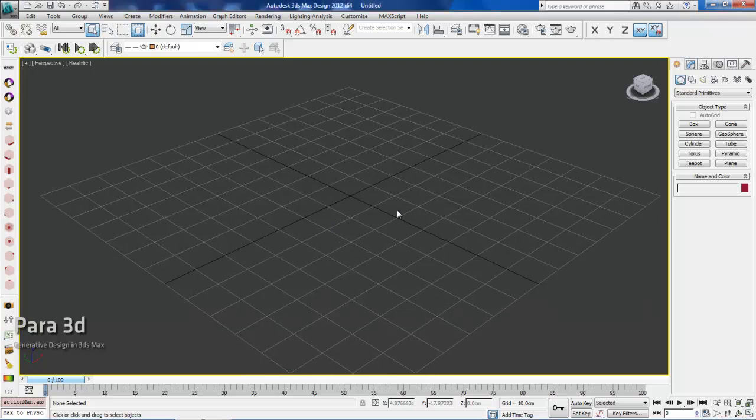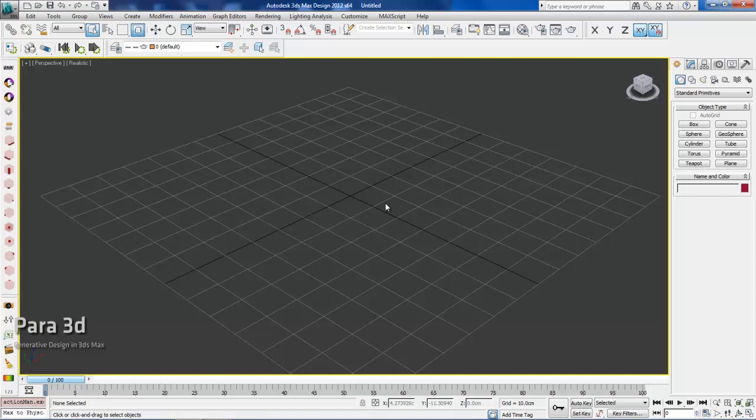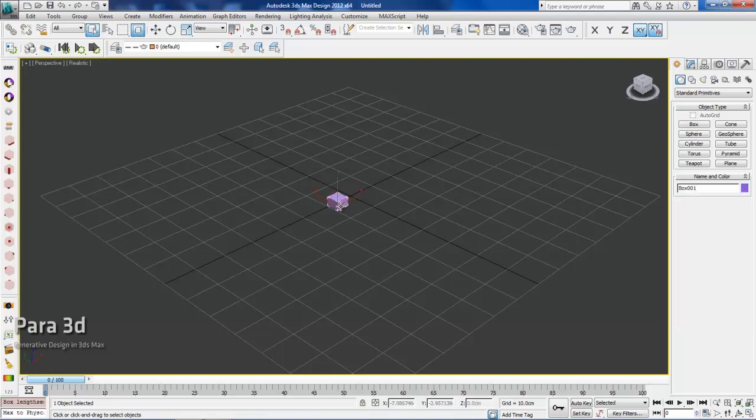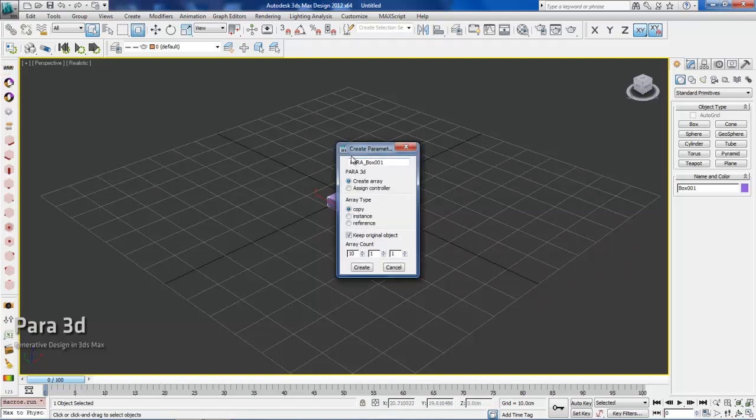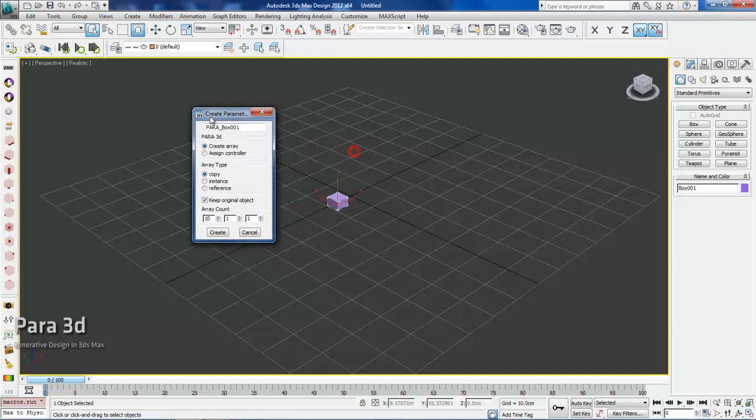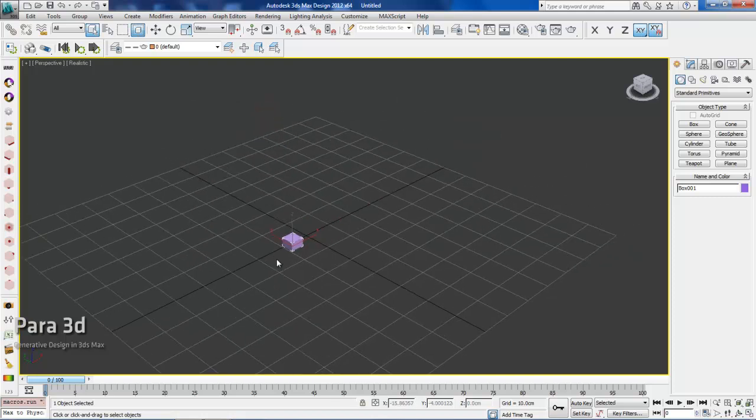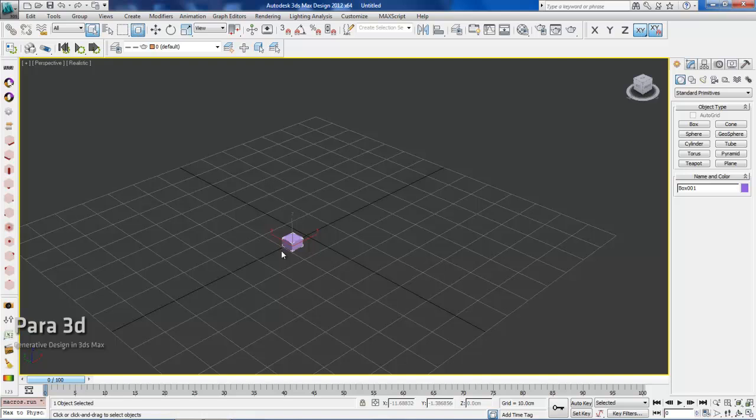Alright, in the previous video we created an array from a single object, and from there you could create an array of the single object or simply assign a controller on it. Now I'm going to show you that you can also create an array from multiple objects.